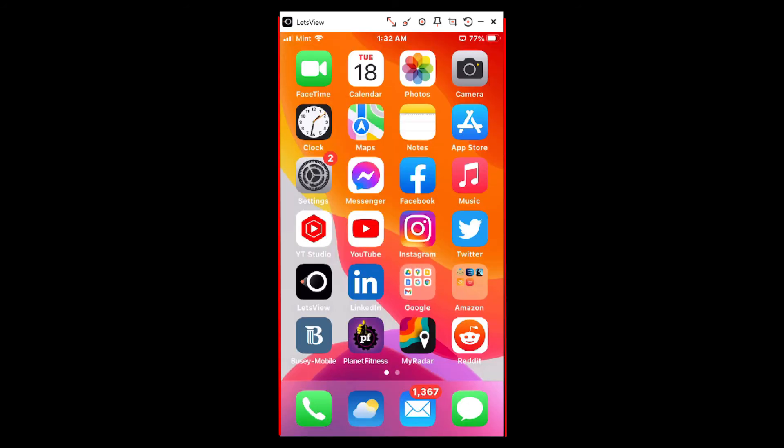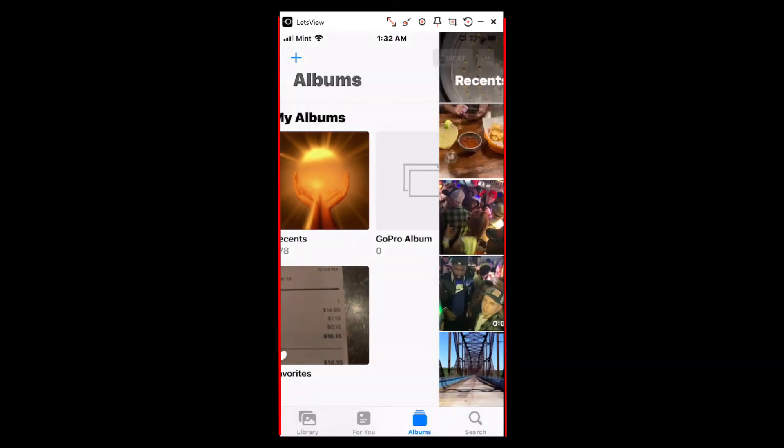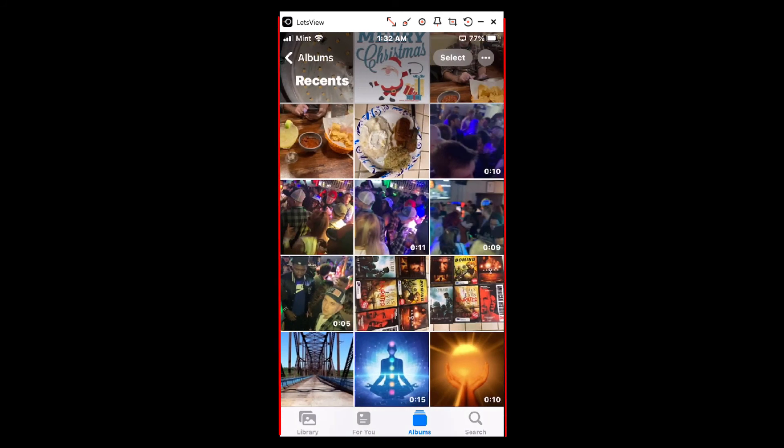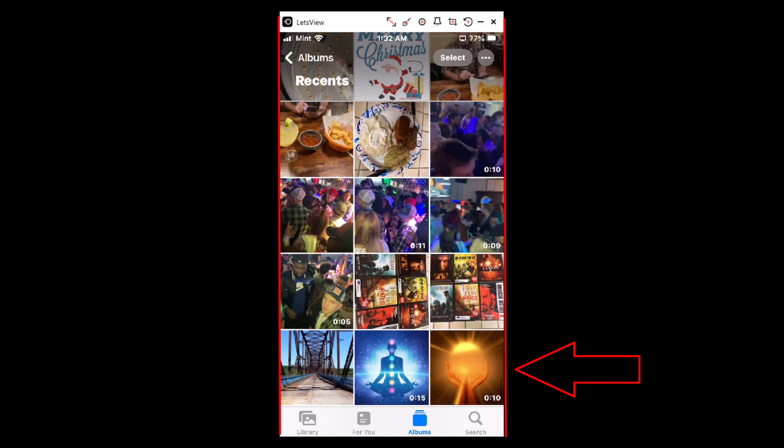Right there is the video. I'm going to tap on my recents, and in the lower right hand corner there is my video. That's how you download a video to your iPhone from Google Drive. Thanks for watching.